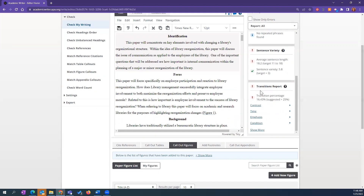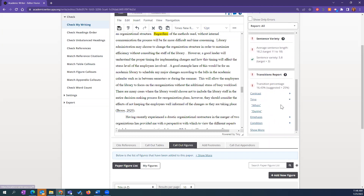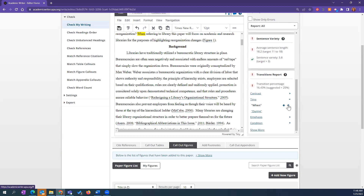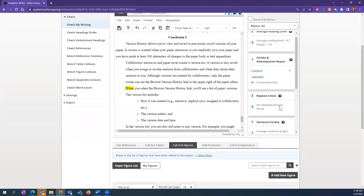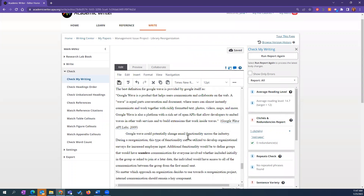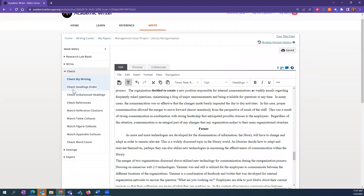This goes back to conciseness within APA style, which we have an excellent quick guide on. Here is a transition percentage — as you move through your paper you want to transition people from section to section. It's letting me know I did not use enough transition phrases. It shows me the ones I used: for example, 'regardless' and 'when.' I can toggle through every instance. Maybe I need a different word — I can spice it up and not just use 'when' repeatedly. I'm not using enough variety for my transitions.